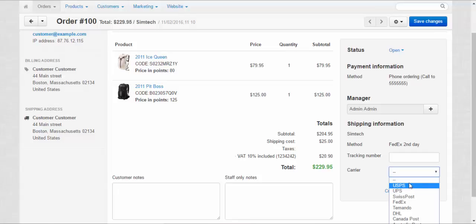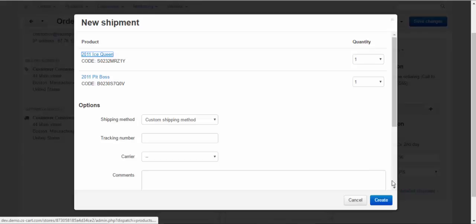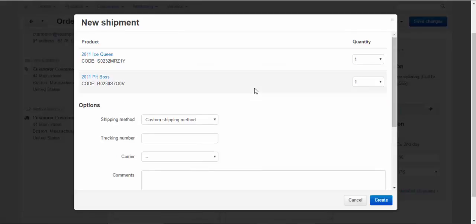Vice versa. That doesn't really matter. For example, USPS and the tracking number here. Or, we can click the create detailed shipment link. And in this pop-up window, divide our order into two shipments.